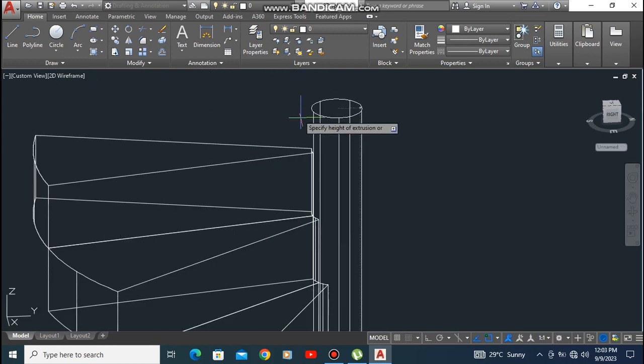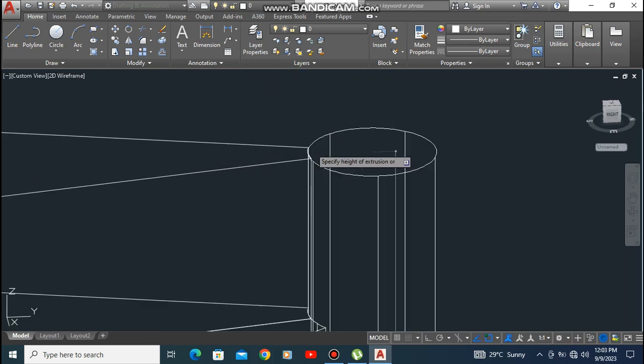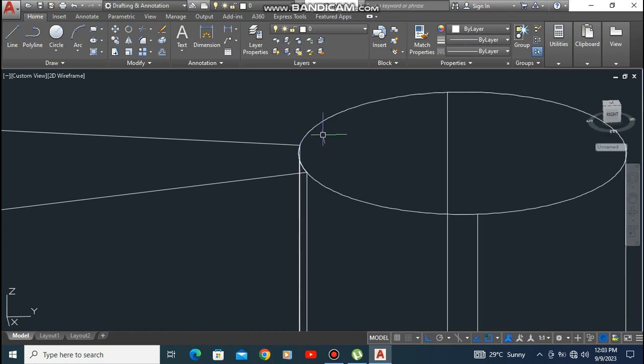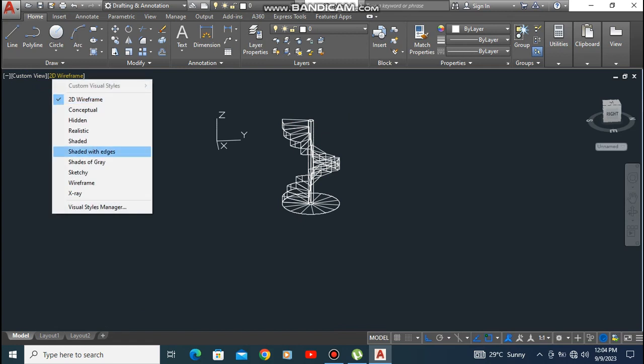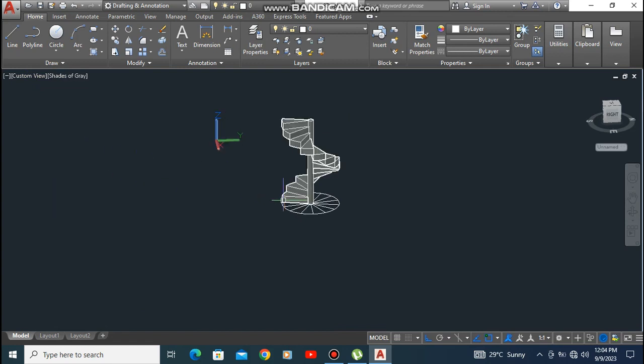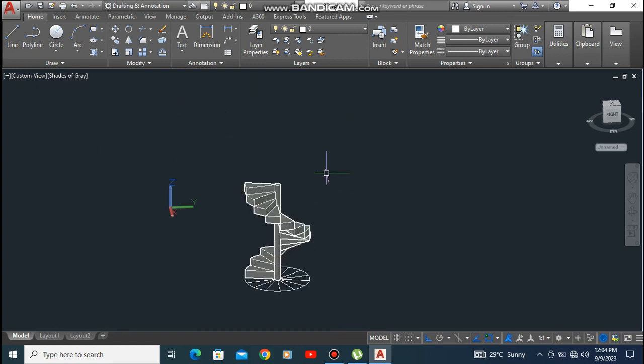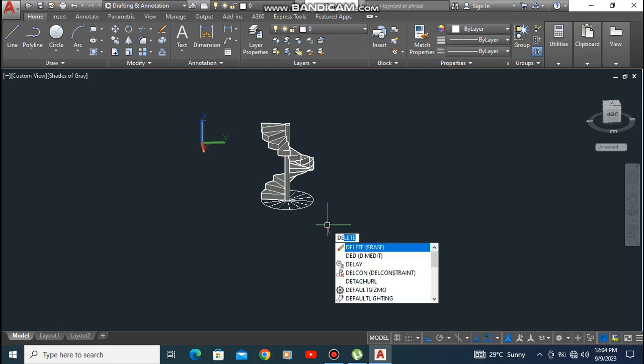This is the very easy and simplest method to draw a 3D spherical stair. Now the stair is drawn and it looks like this. Now delete all the unnecessary lines.